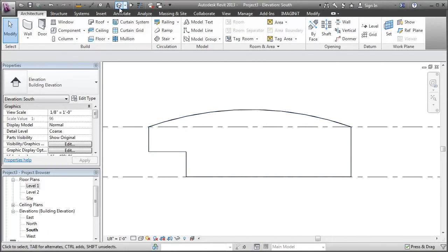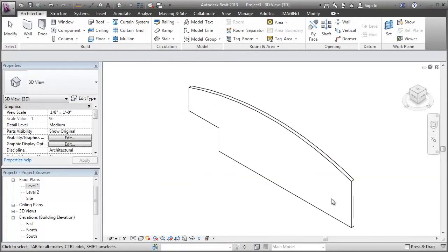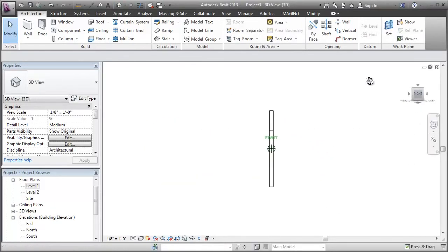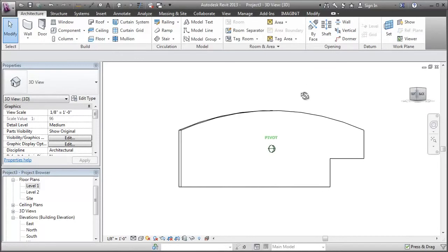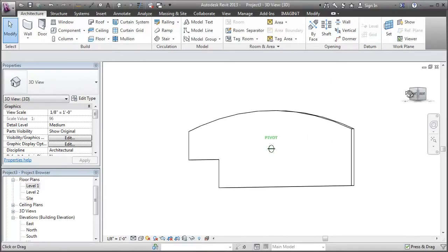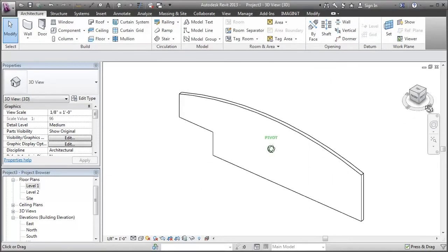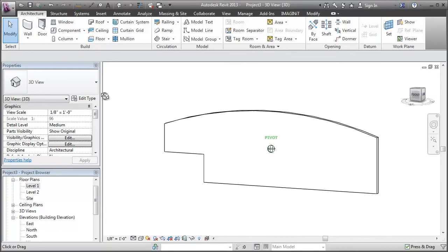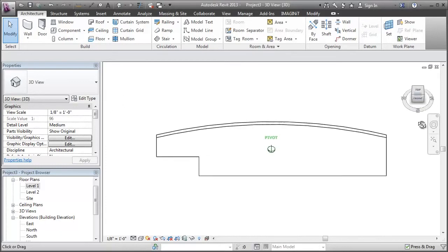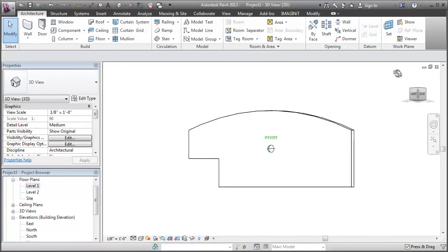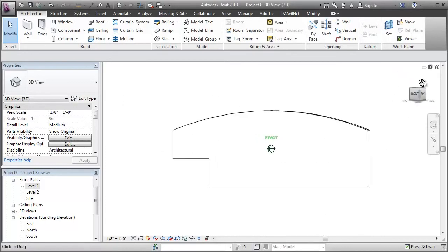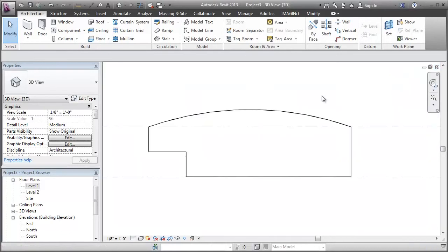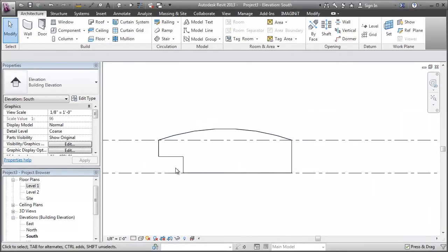So to check this out in 3D, just so everyone understands what I just did, that's what our straight wall looks like after we edit the profile. So that was pretty easy to get what we wanted.